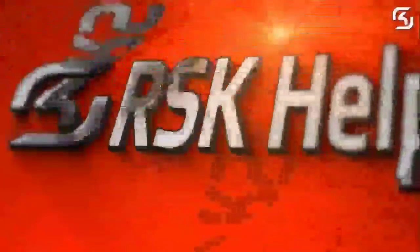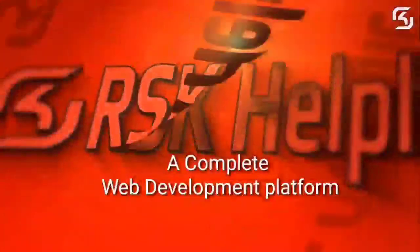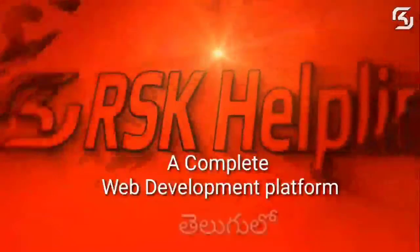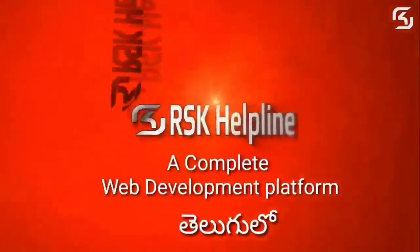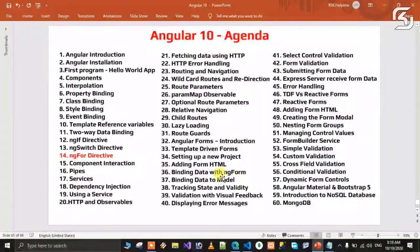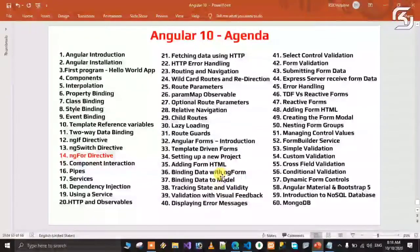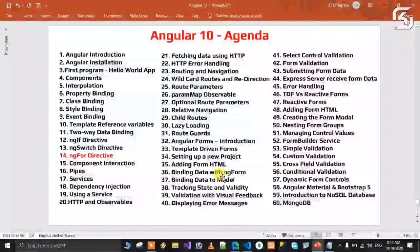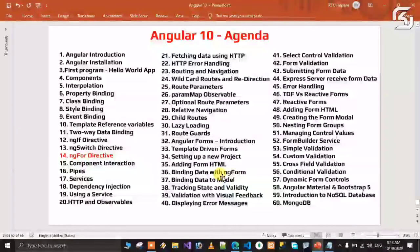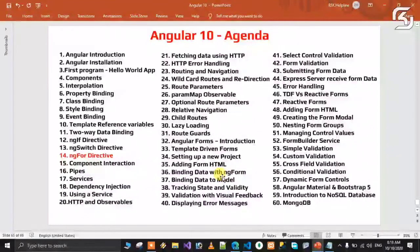Welcome to RSK Helpline, a complete free web development platform. Hello friends, welcome back to my new brand series of Angular 10 in Telugu. This is the first time on YouTube we are dealing with a complete Angular 10 series in Telugu language.